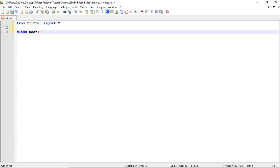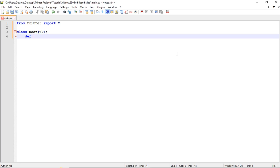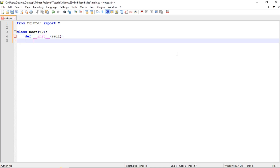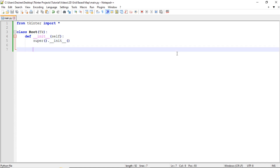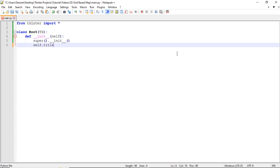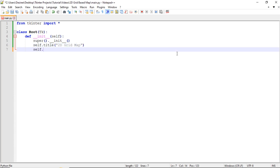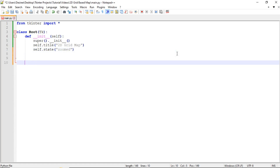The class will inherit from Tk. In __init__, passing self, do super().__init__, and then I want to give it a title — self.title — and I'm going to call it 'The Grid Map'. Then we want to make it full screen with self.state, passing in 'zoomed'.